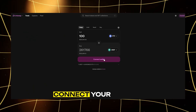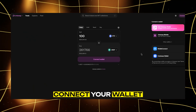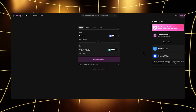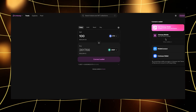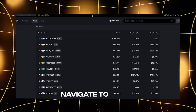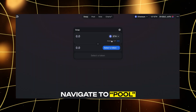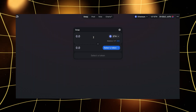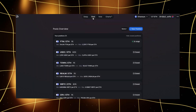Third, connect your wallet. On the Uniswap website, connect your crypto wallet like MetaMask. Fourth, navigate to Pool. Find and click on the Pool option in the menu.